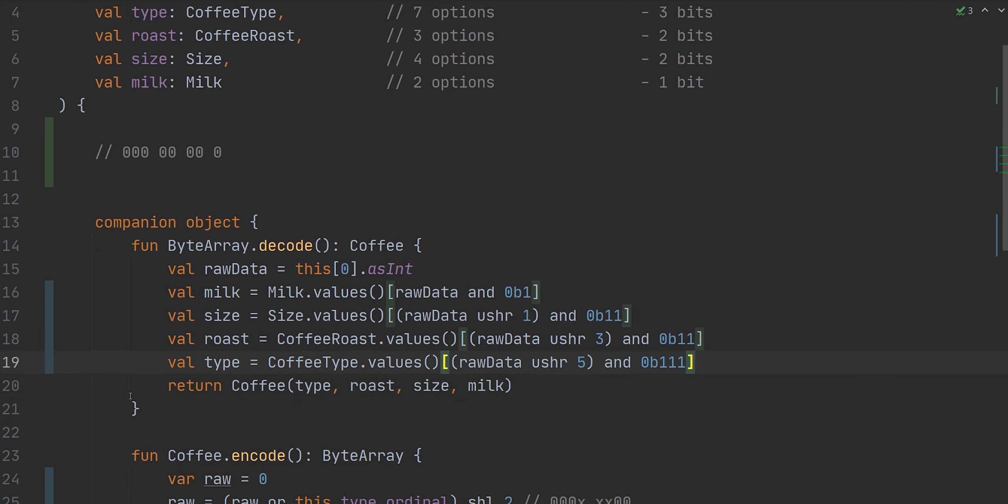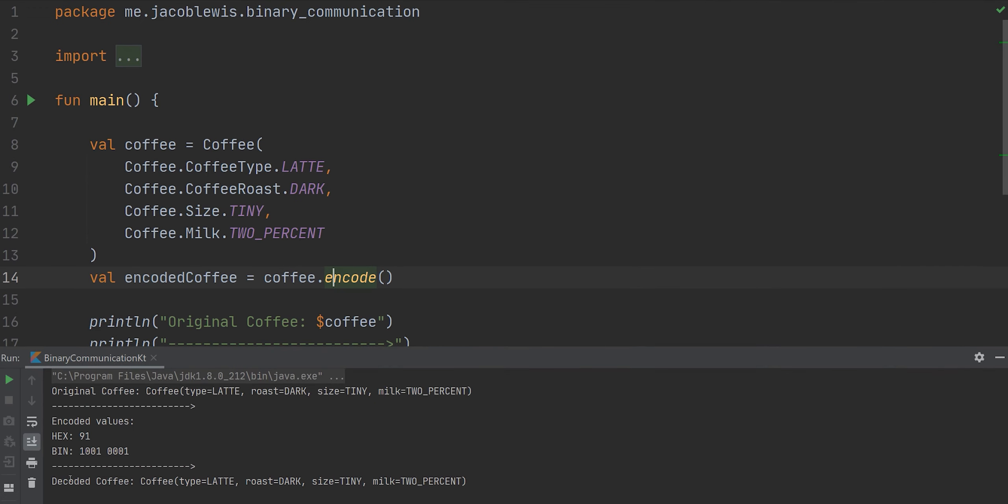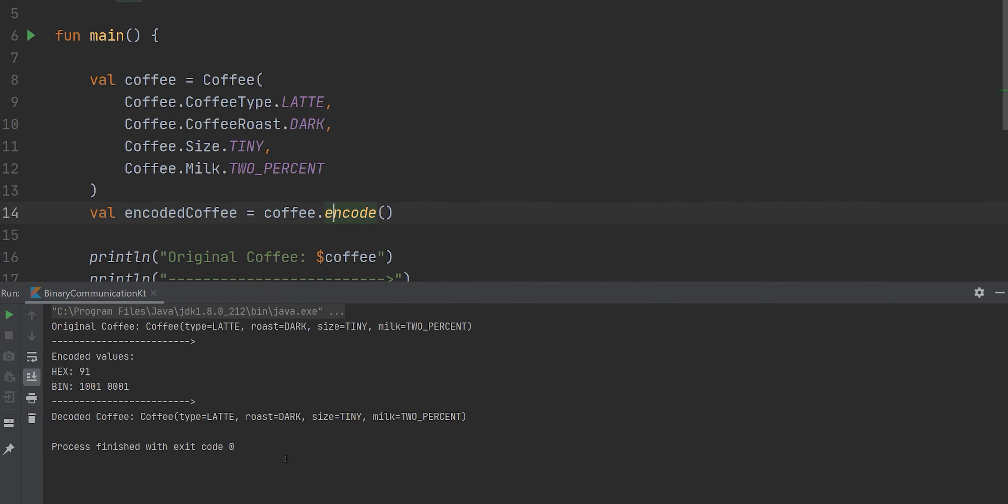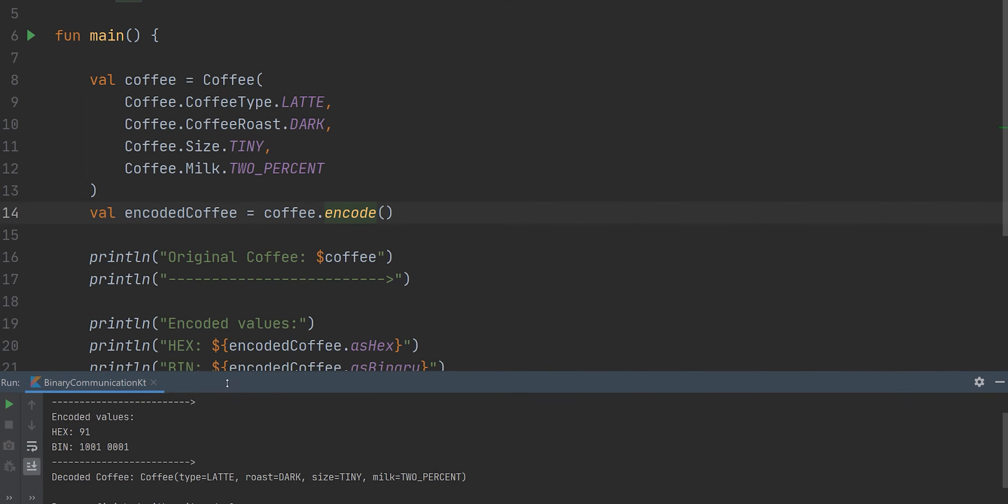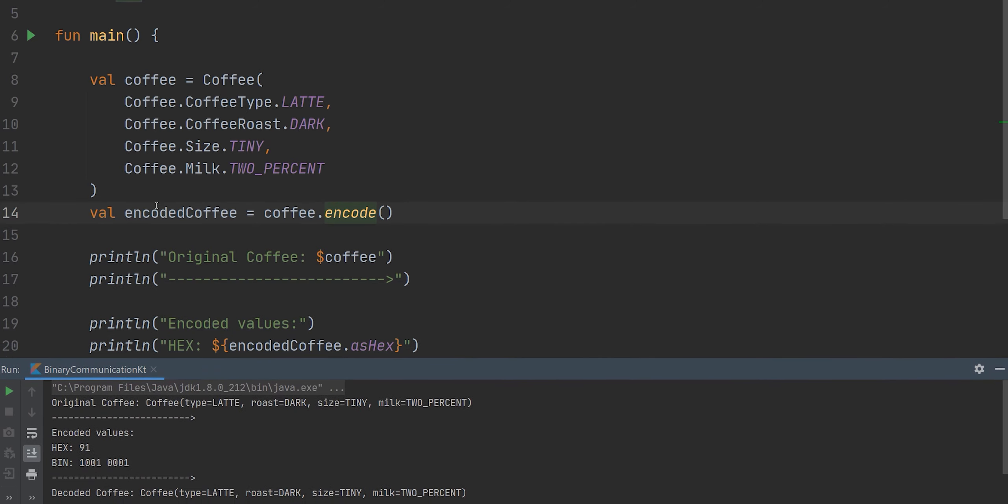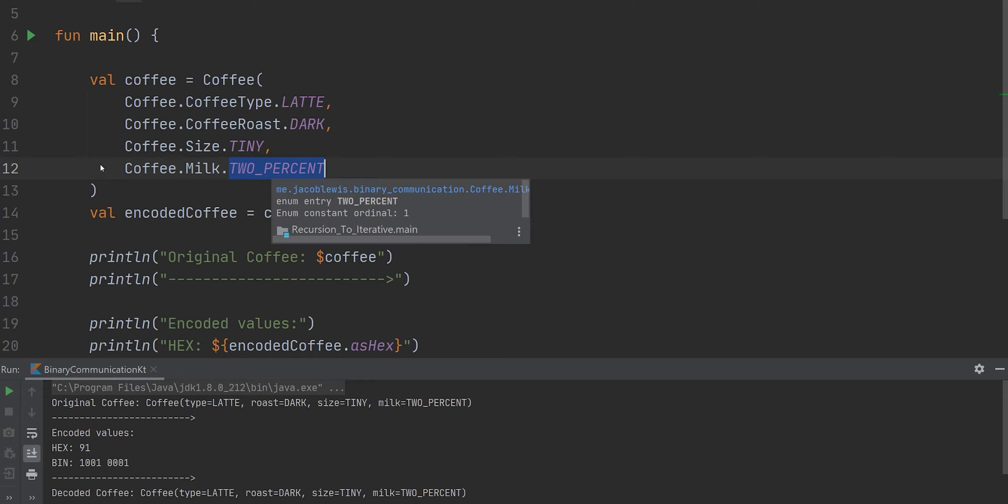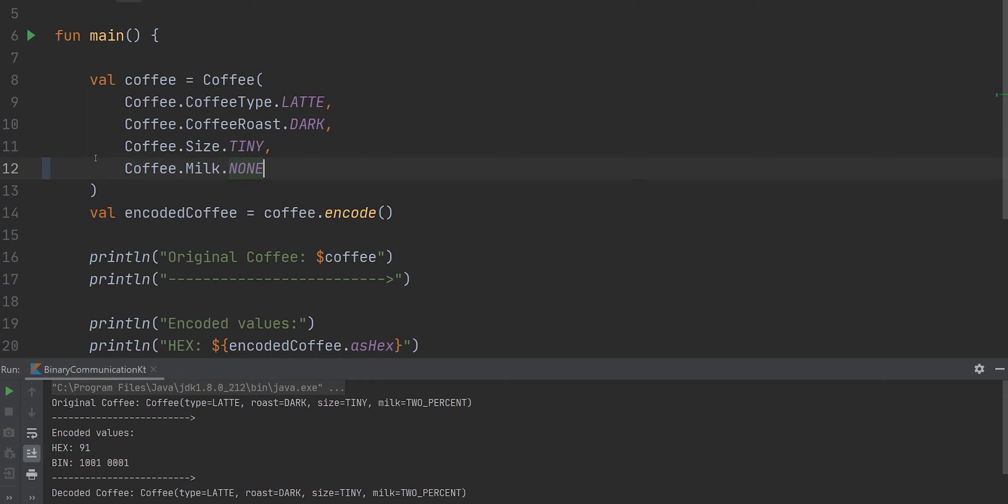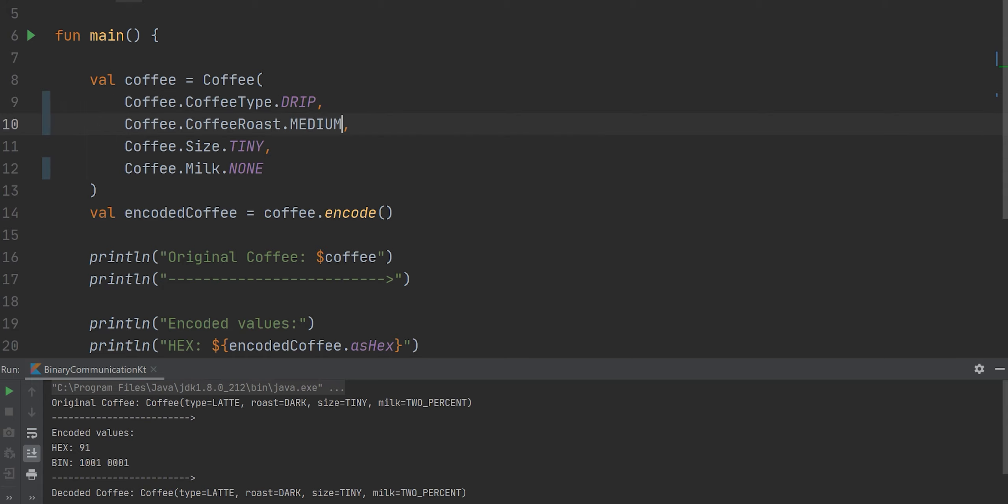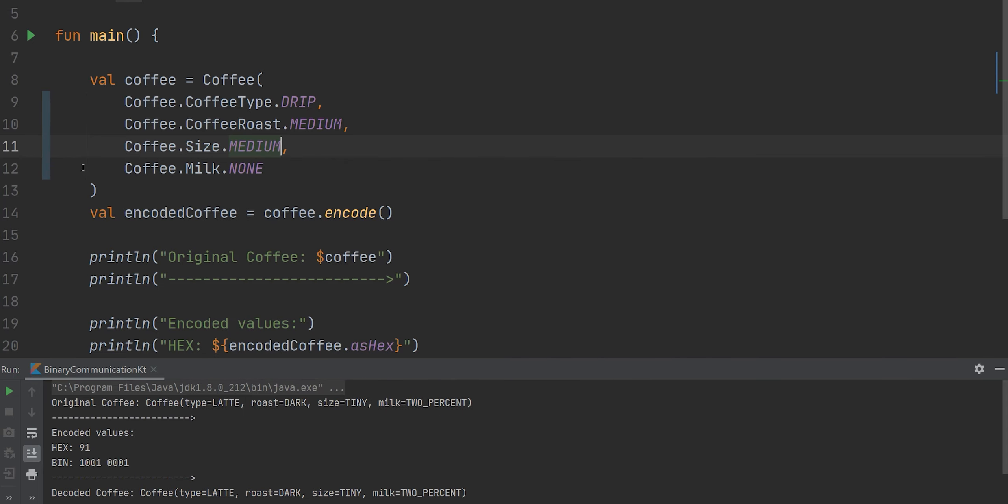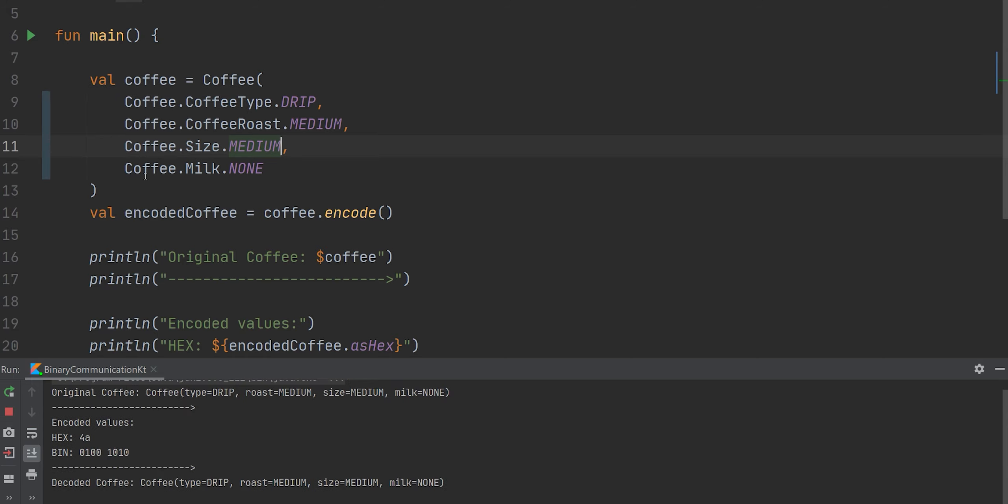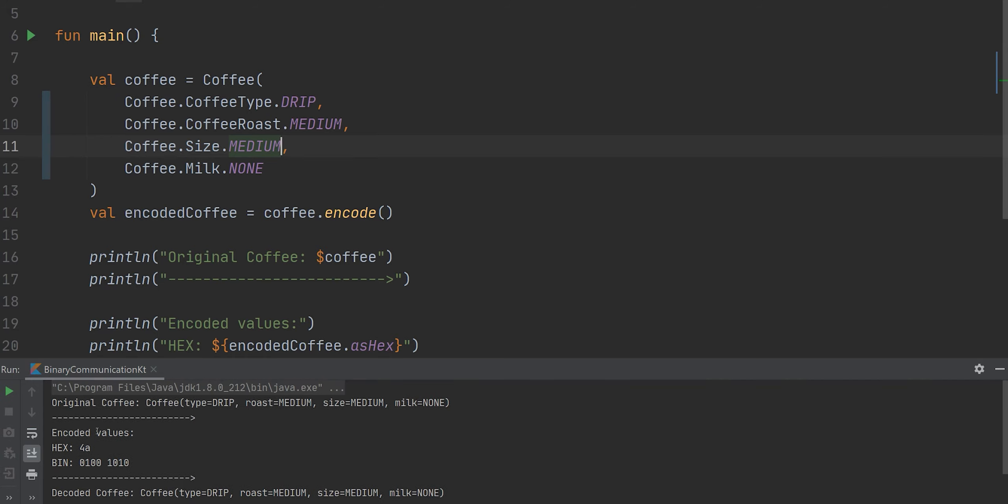And look at that. Now, obviously one test doesn't prove that it's working correctly. So let's change some of these up. None. This is drip coffee and it's a medium roast with a medium sized cup. Drip, medium, medium, and none. Awesome.